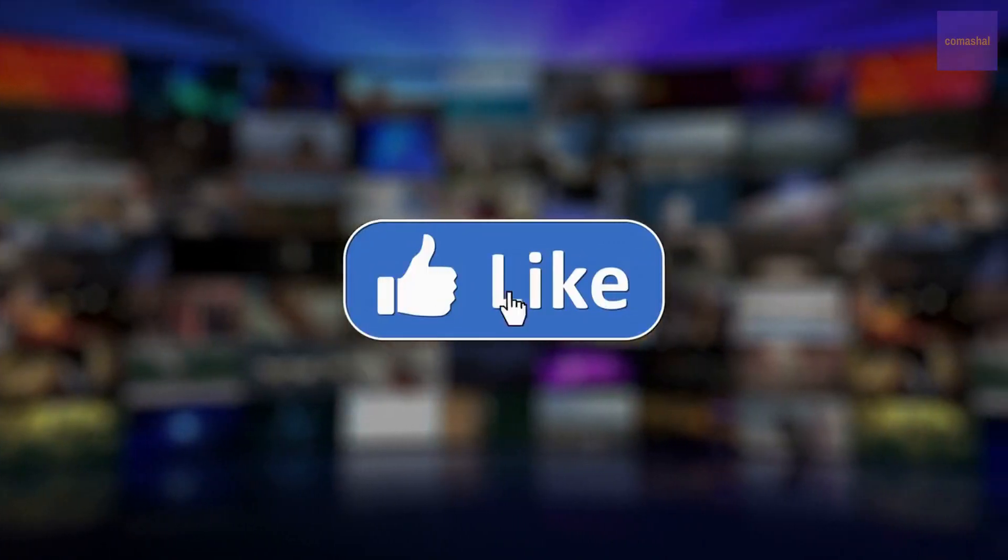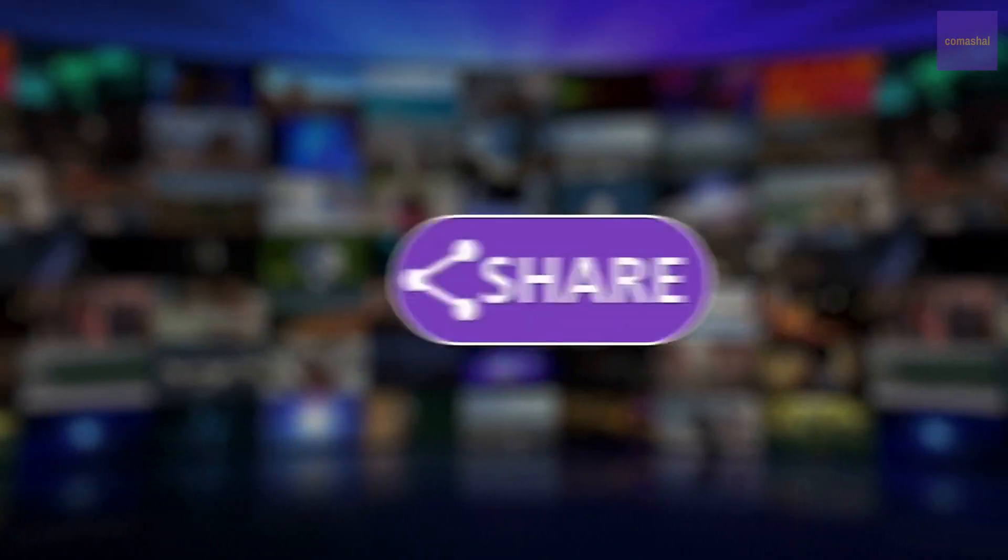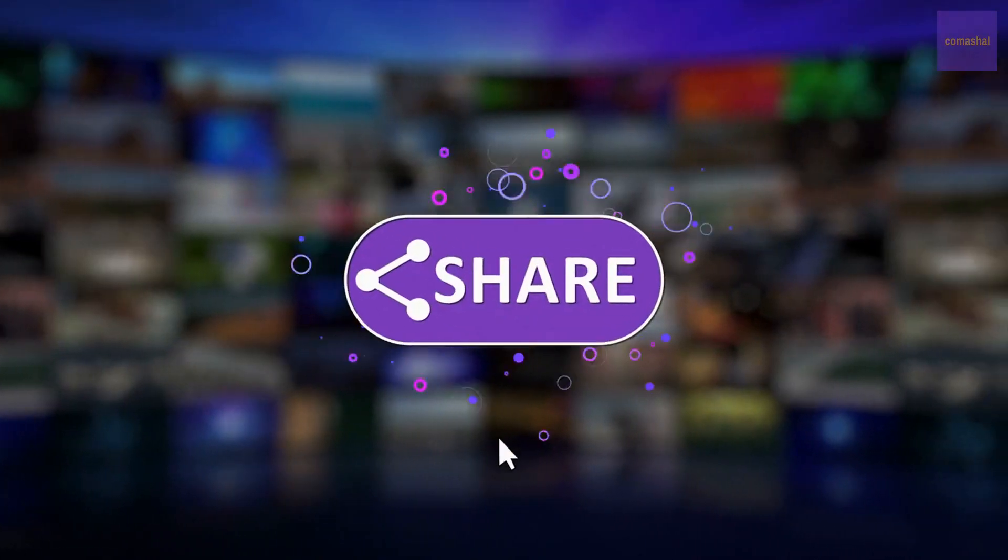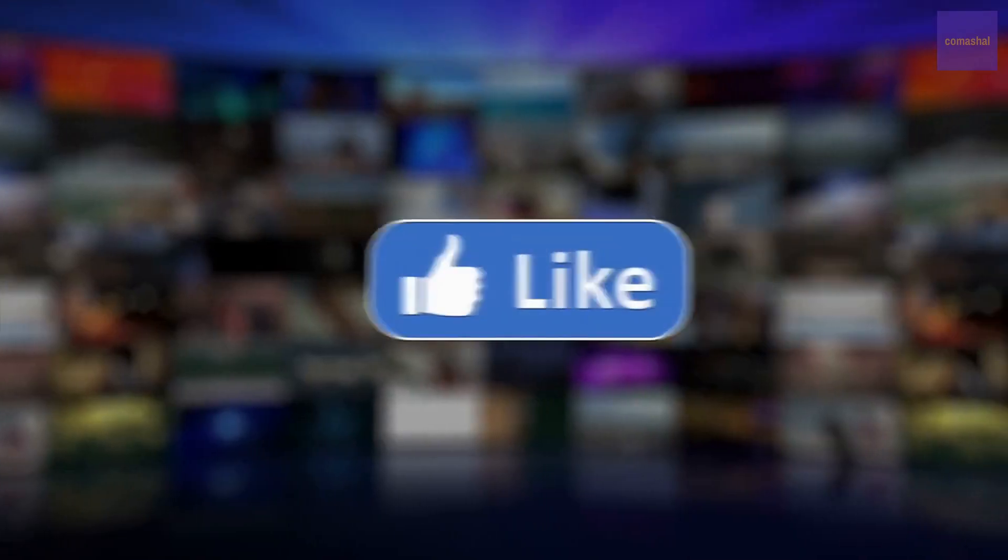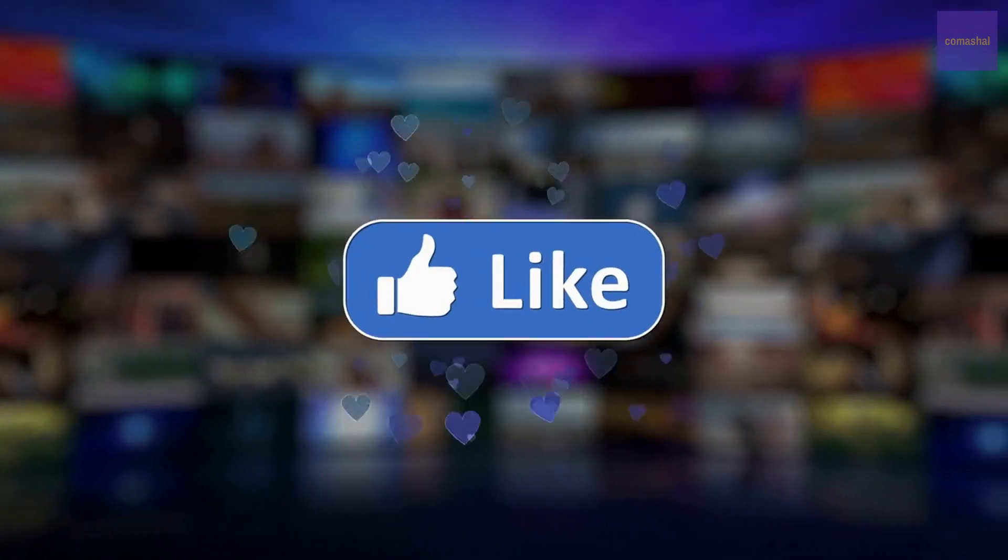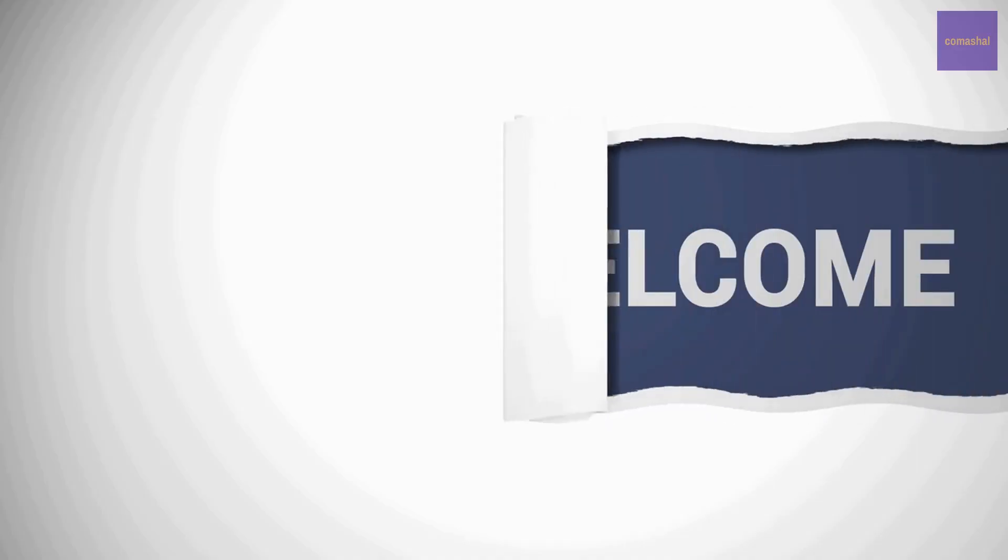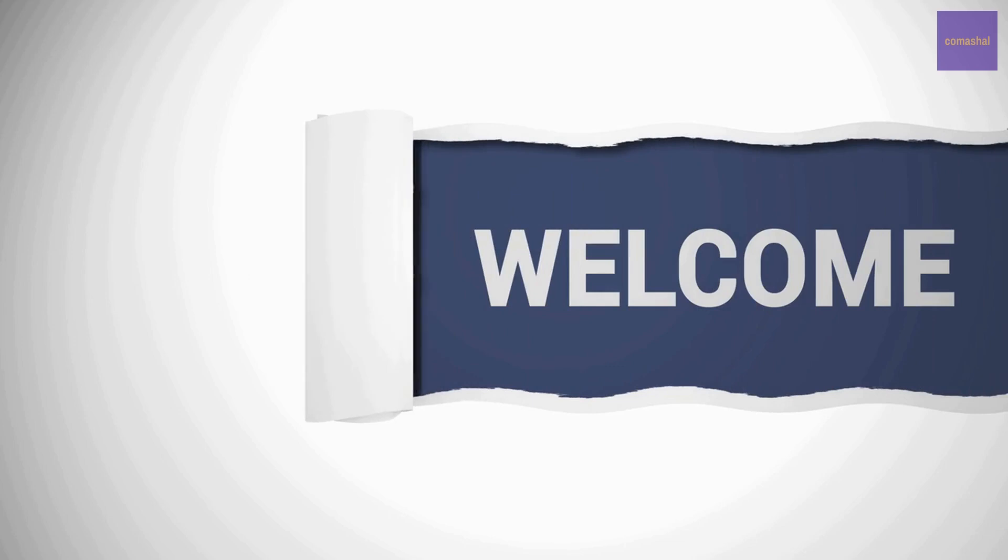Before we continue, if you are getting value from this video, kindly help us to put this video in front of many that may need it by smashing the like button and sharing this video with people that it will interest in your network. Welcome, thank you for staying tuned.